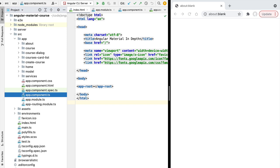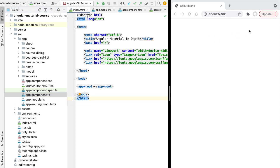Hello everyone and welcome back. In this new lesson we're going to build the navigation system of our application using Angular Material. We're going to add a top menu bar and an icon that when clicked is going to open a navigation sidebar where we will have our several menu entries that are going to take us to other screens of our application.